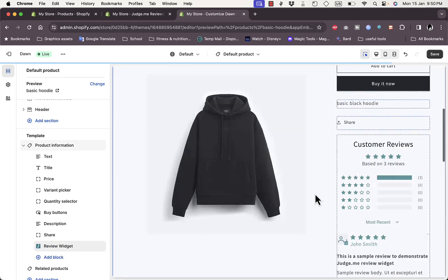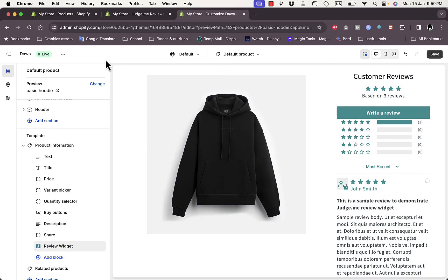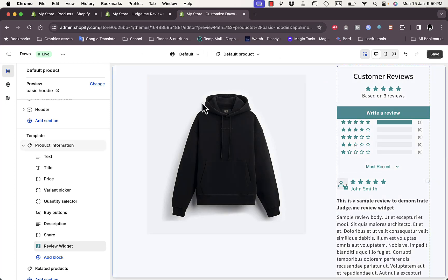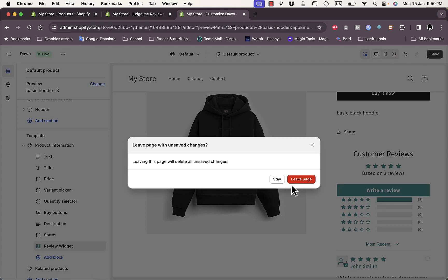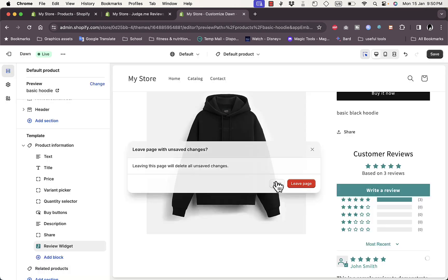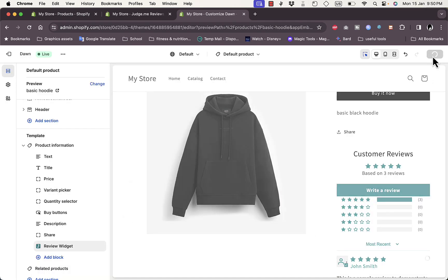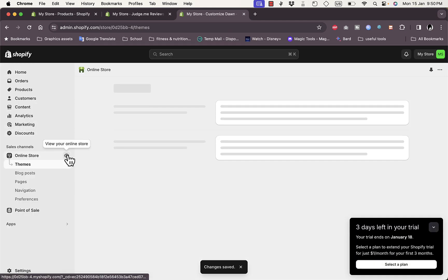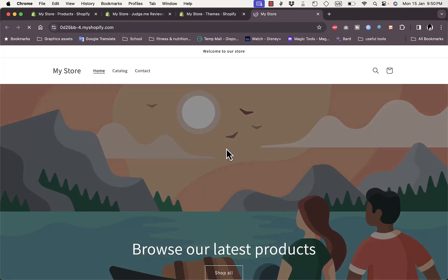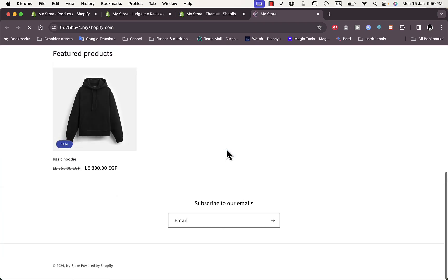Add the review widget back, then exit the editor. Make sure to save your changes before exiting. Then go to Online Store to view how the store looks and navigate to the product page.